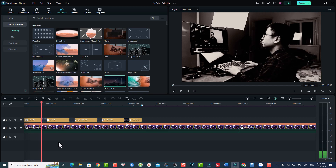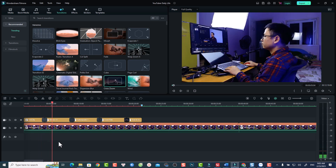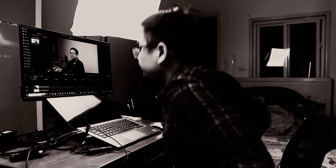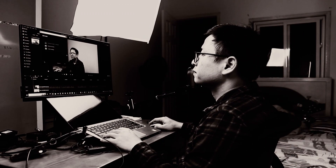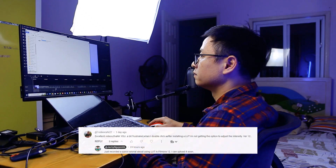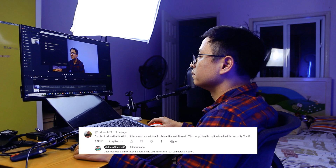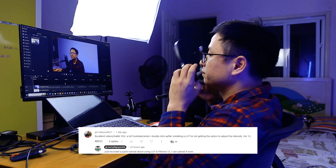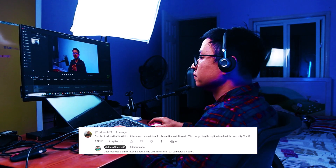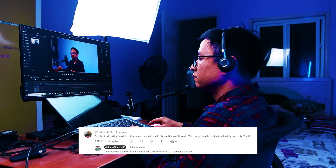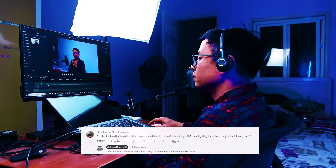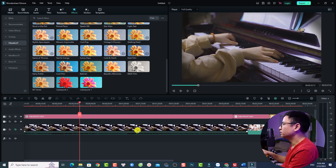Hi guys, welcome to another tutorial on my channel. In this video I'm going to show you how to use LUT in Filmora 12, because I got a question from one video cafe 27 and he wants to know how to adjust the intensity of the LUT in Filmora 12. I think it's very simple.